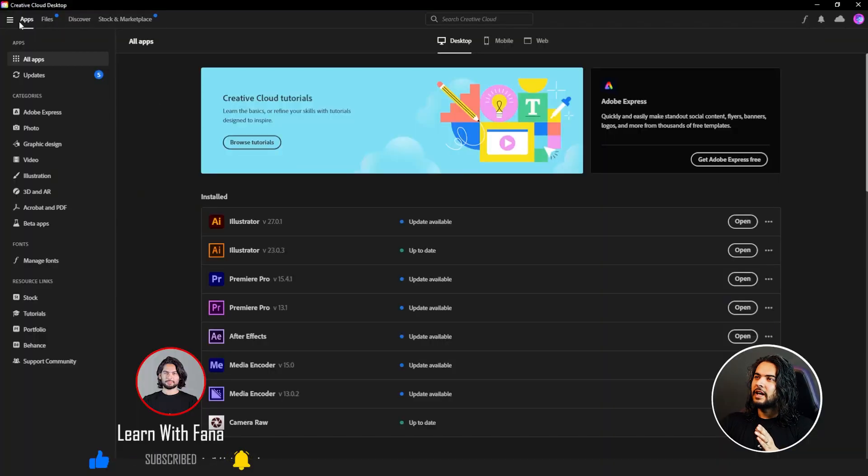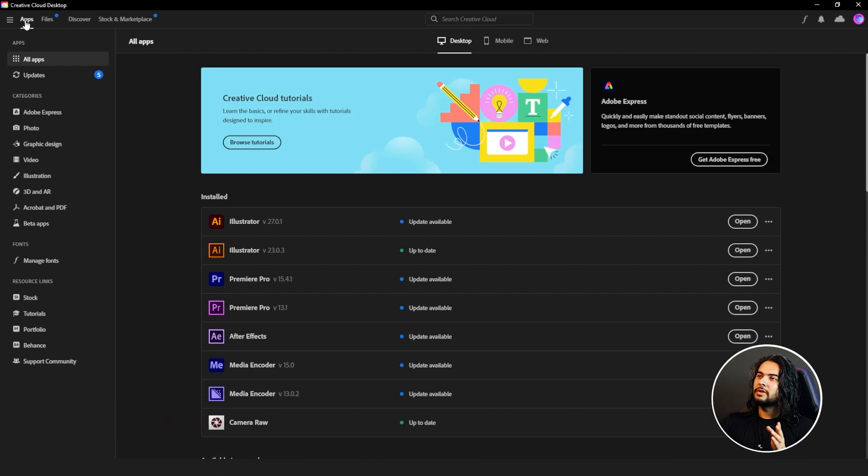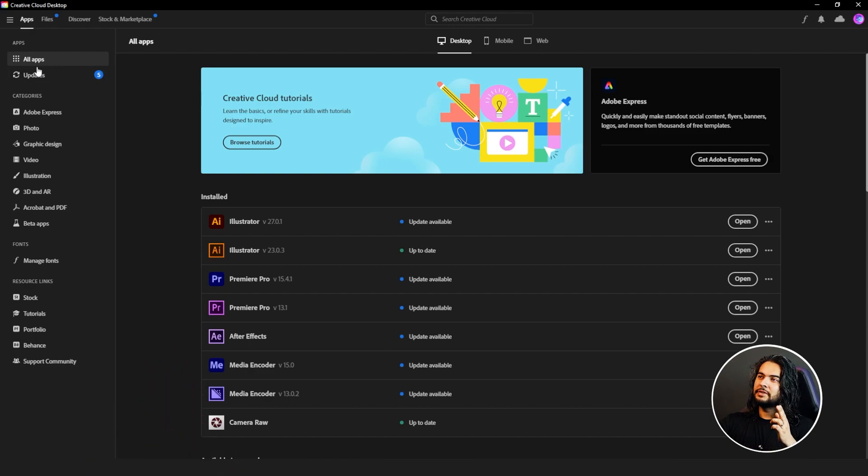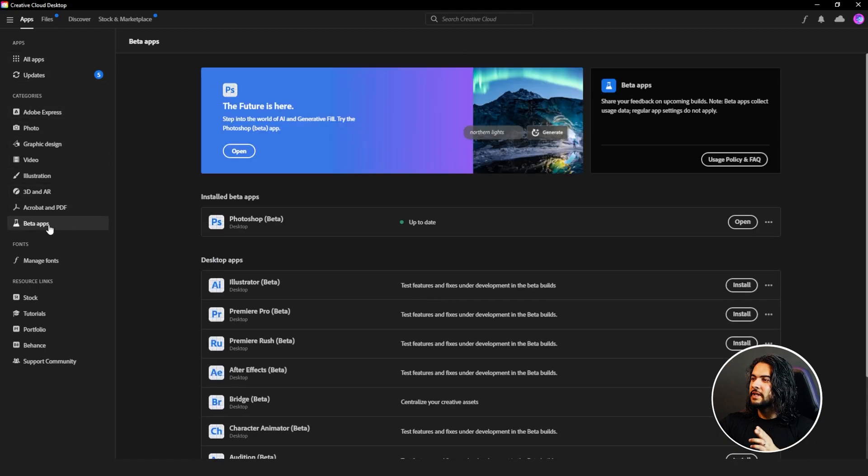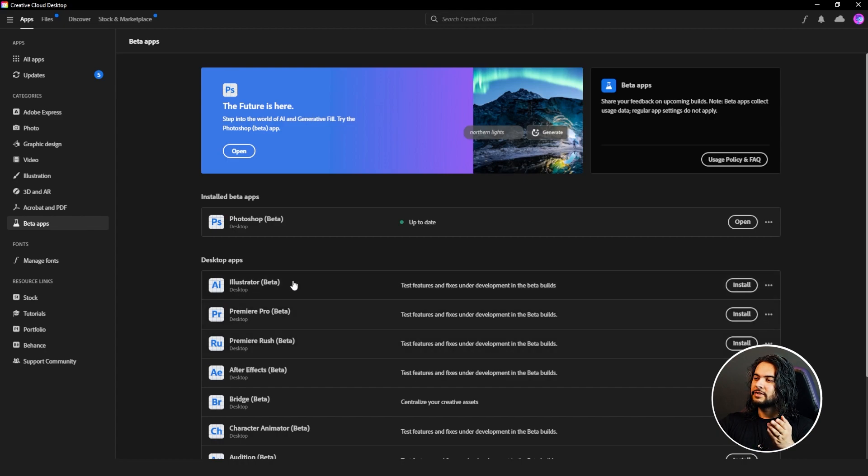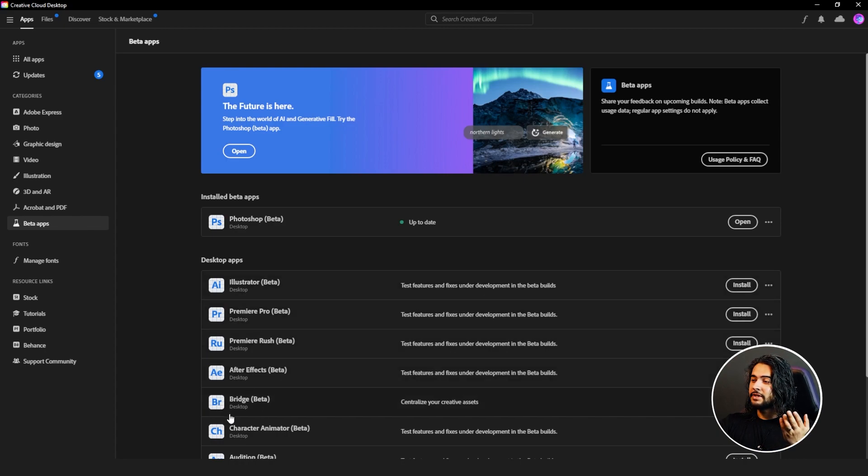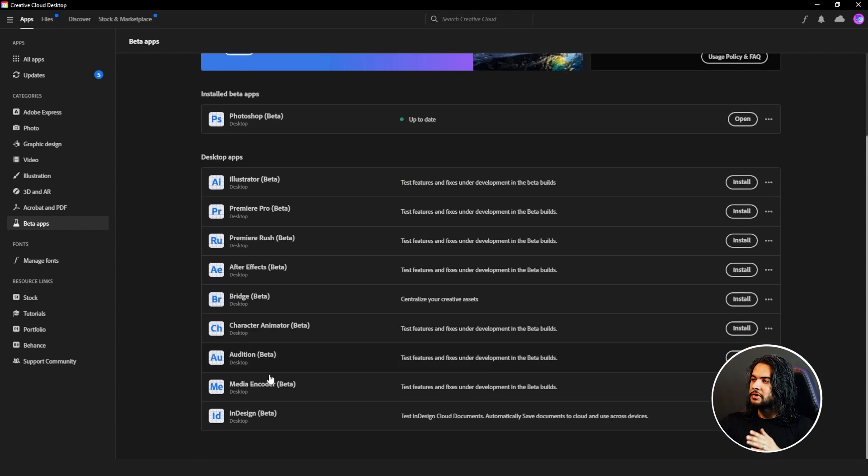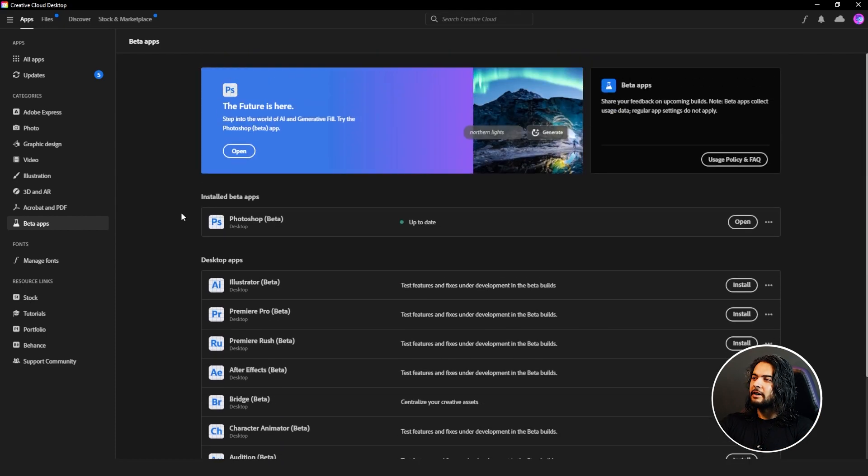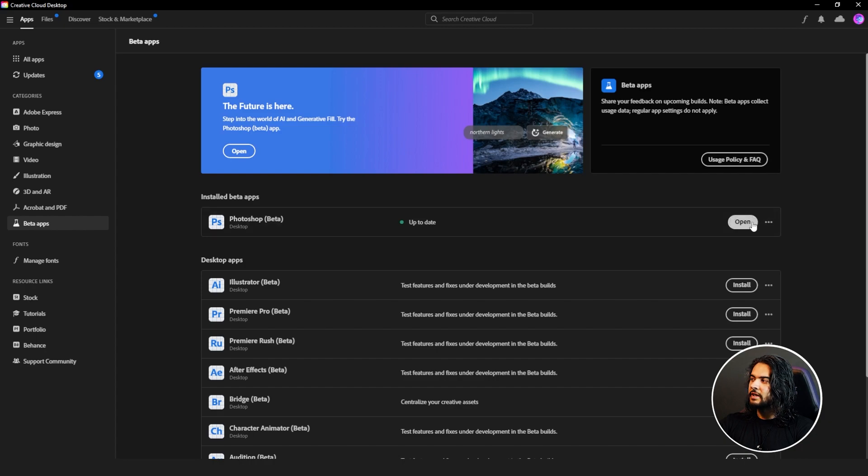After getting subscriptions, you can go to your Apps, All Apps. This is all apps, but you need to find out the beta apps. Here is the beta option. These are the beta versions of Illustrator, Premiere, Premiere Rush, After Effects, Bridge, Character Animator and a bunch of others.